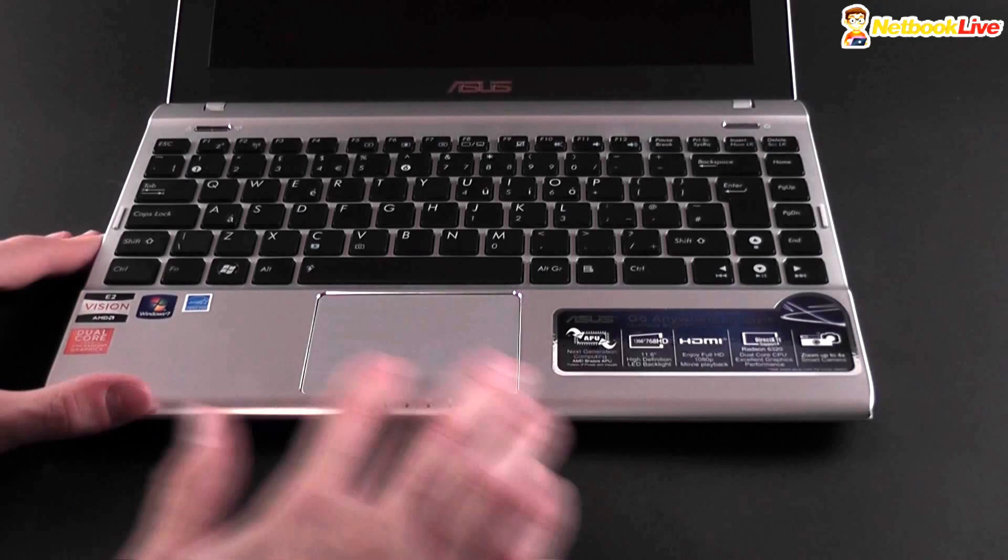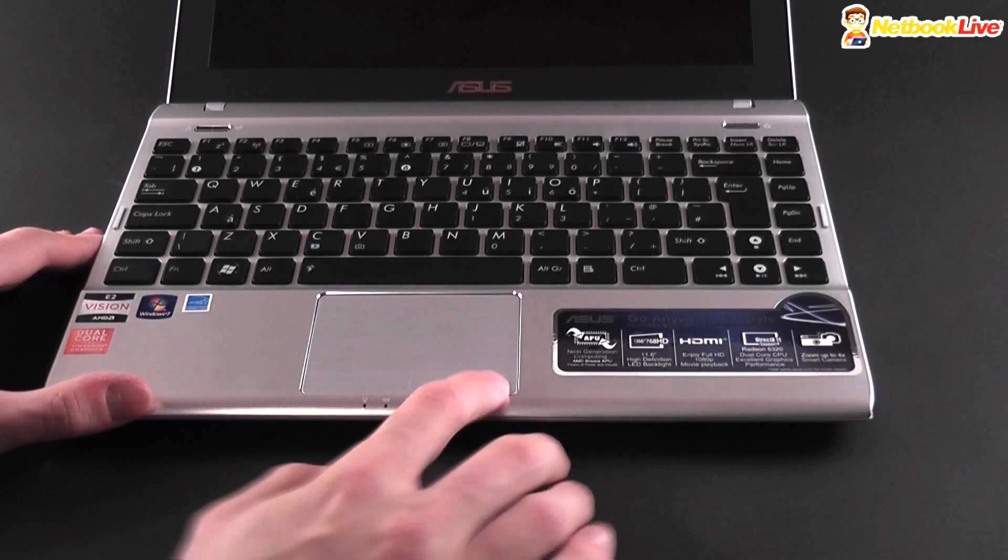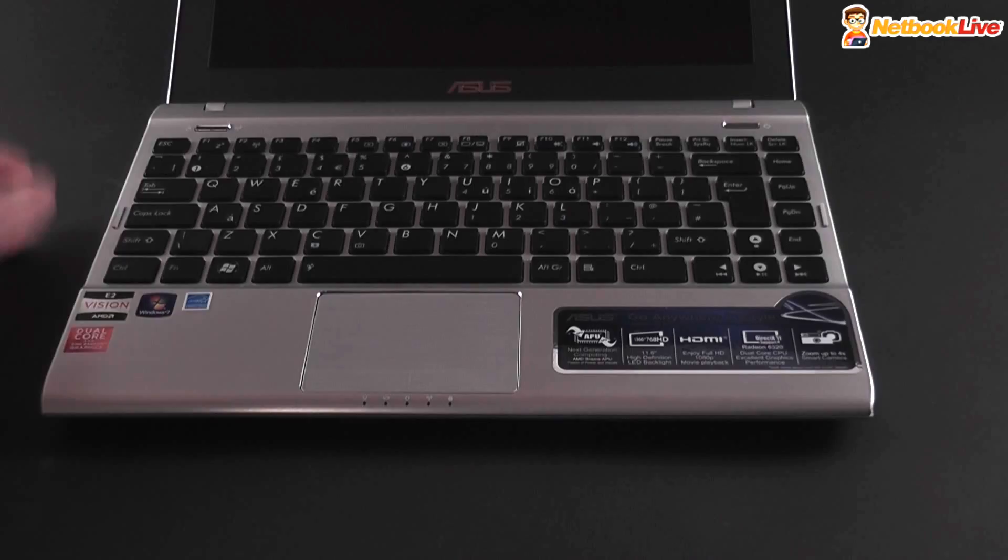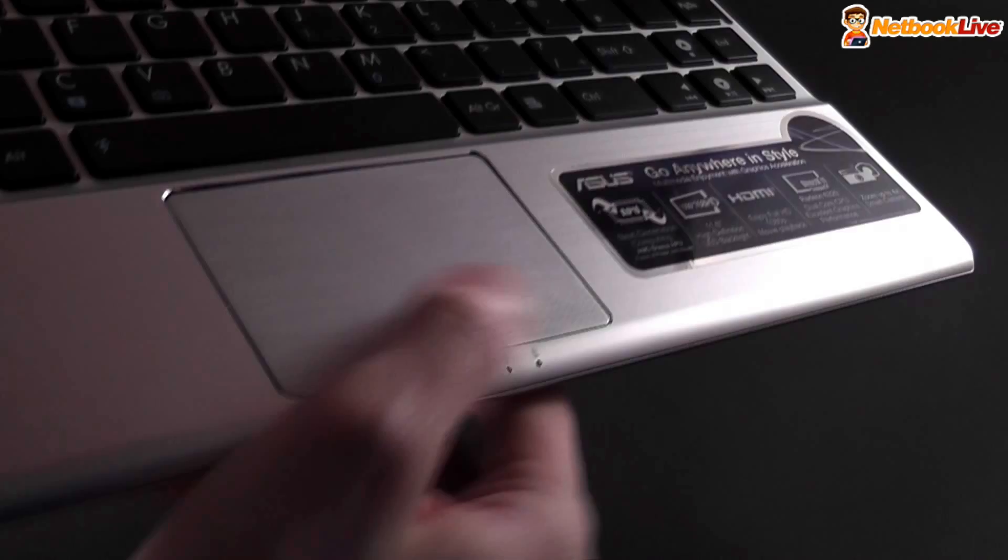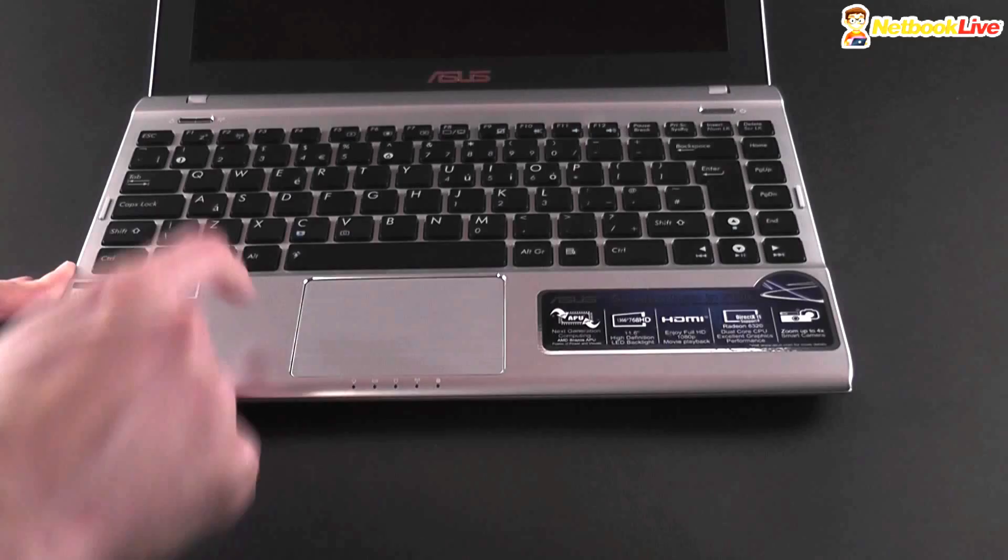The only problem is with the click buttons, they are integrated here and they are quite stiff. So, click buttons, in order to press them you have to press pretty hard here. So this is basically a problem with right click because for left click you can double tap on it. It's going to work very okay like this.